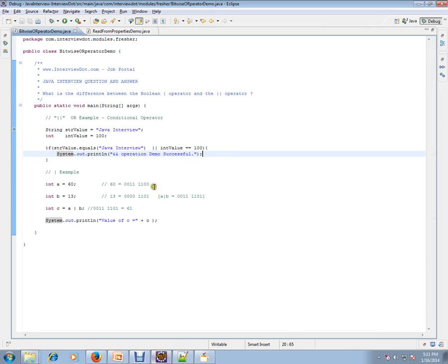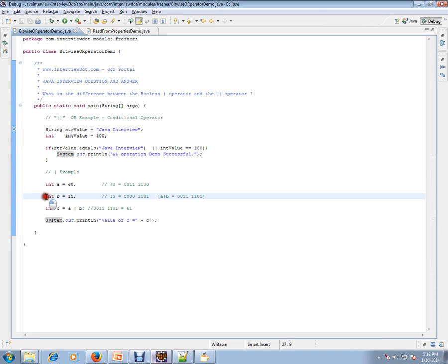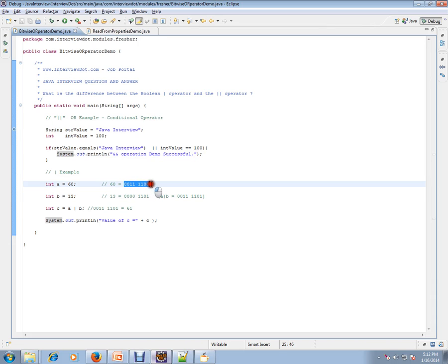Please remember, it will be converted into binary. It will be converted into binary, and 13 is also converted, and there will be a bitwise OR operation done.